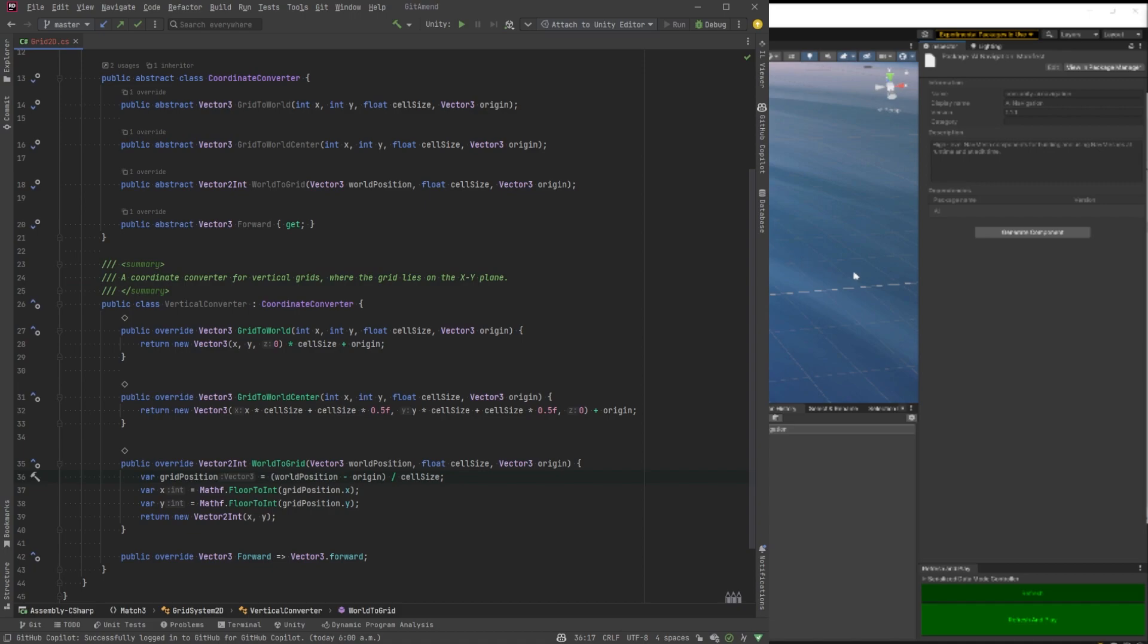And the grid to world center will take the cell size and offset whatever it is right into the middle there. Now if we go and look at the world to grid, it's kind of doing the opposite of that. So we'll take in a world position with an xy and we'll convert that into an actual xy integers for our grid position. And the forward property will give us the direction towards the camera.